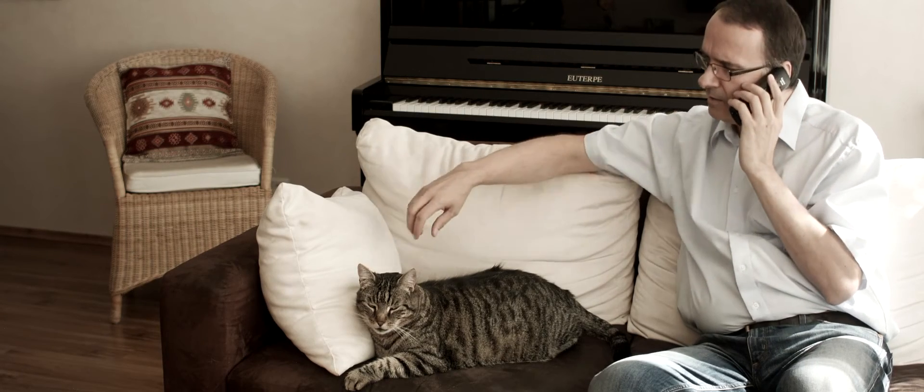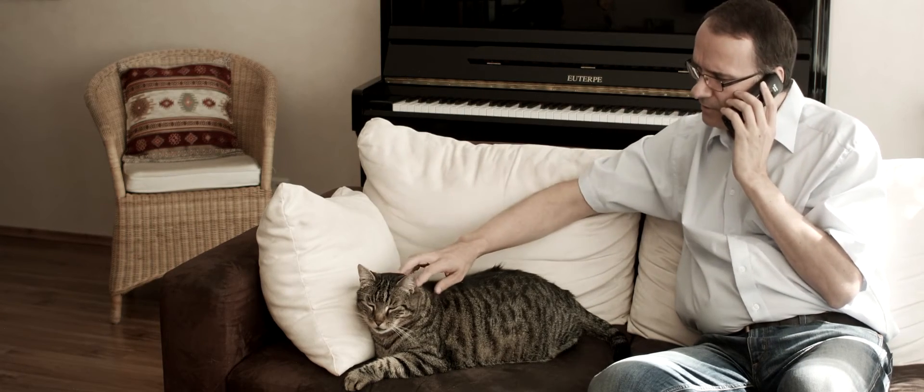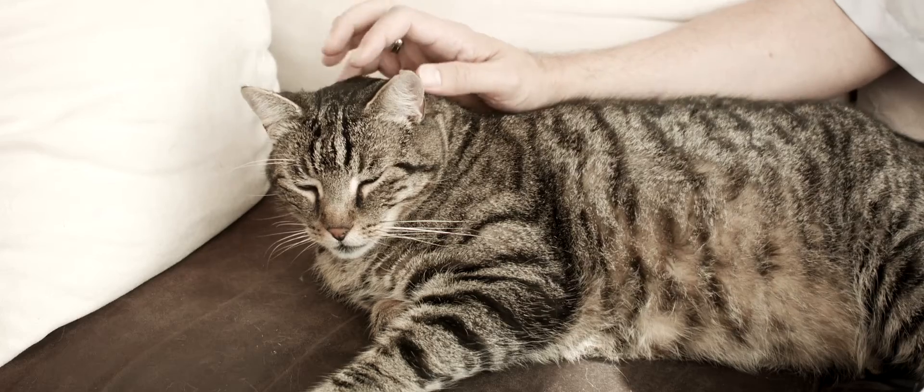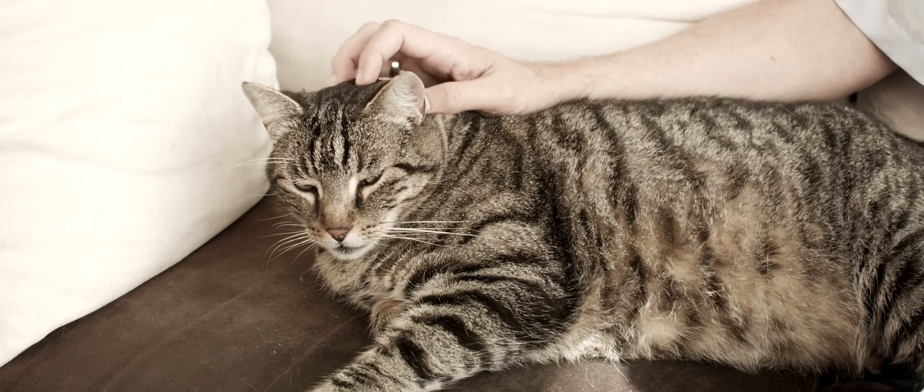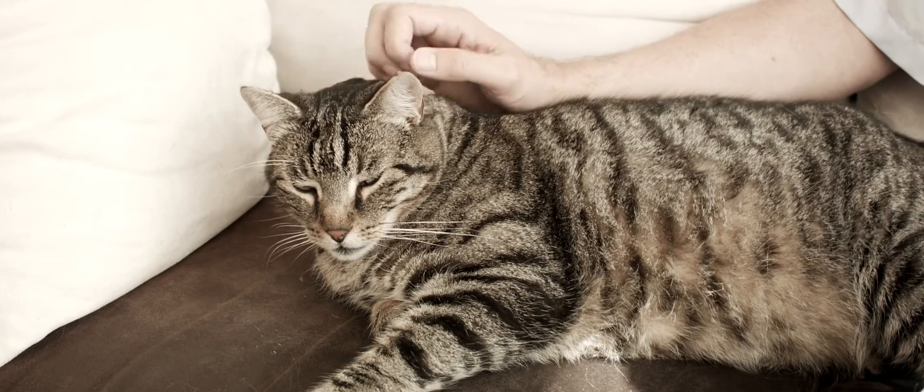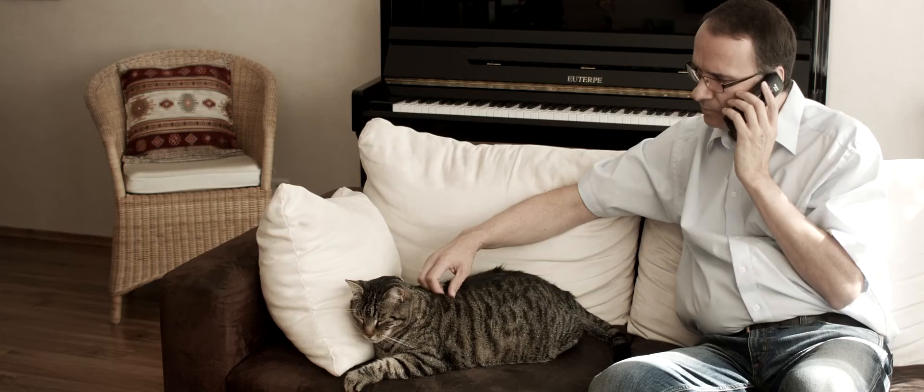I still don't know what I'm going to do with Tigger when I come next week to the hospital. The neighbors? I'm not asking my neighbors.